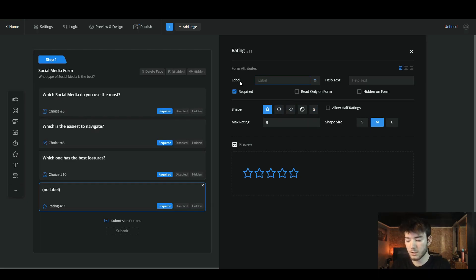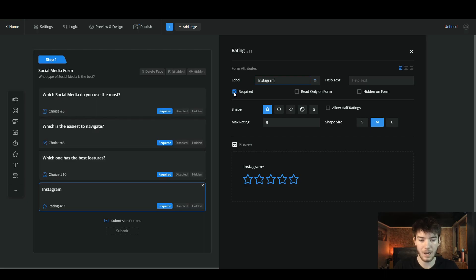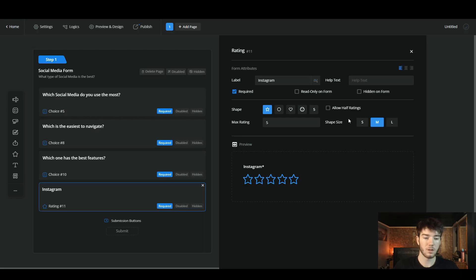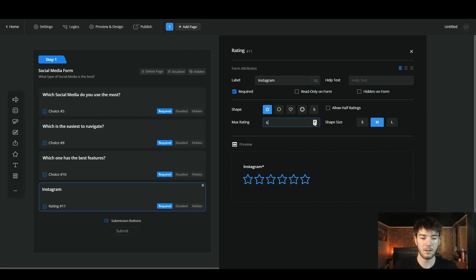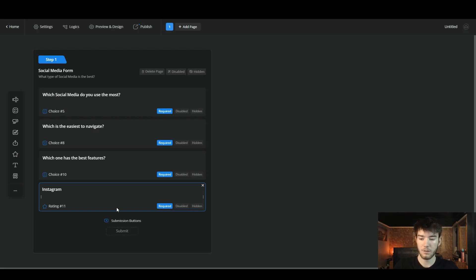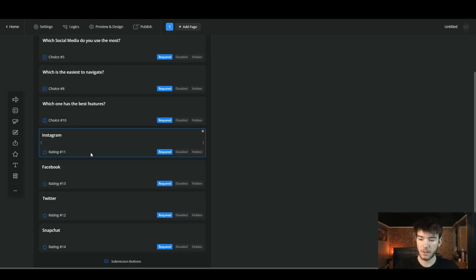We're going to rate Instagram and make it a required section. You can change the shape of your ratings — usually it's a star but you can also use a circle, a love heart, a face, or numbers. You can allow half ratings so someone could give half a star. Below that you can set the shape size from small to medium to large, and change how many rating options you want. As you change all these settings, the preview updates in real time.